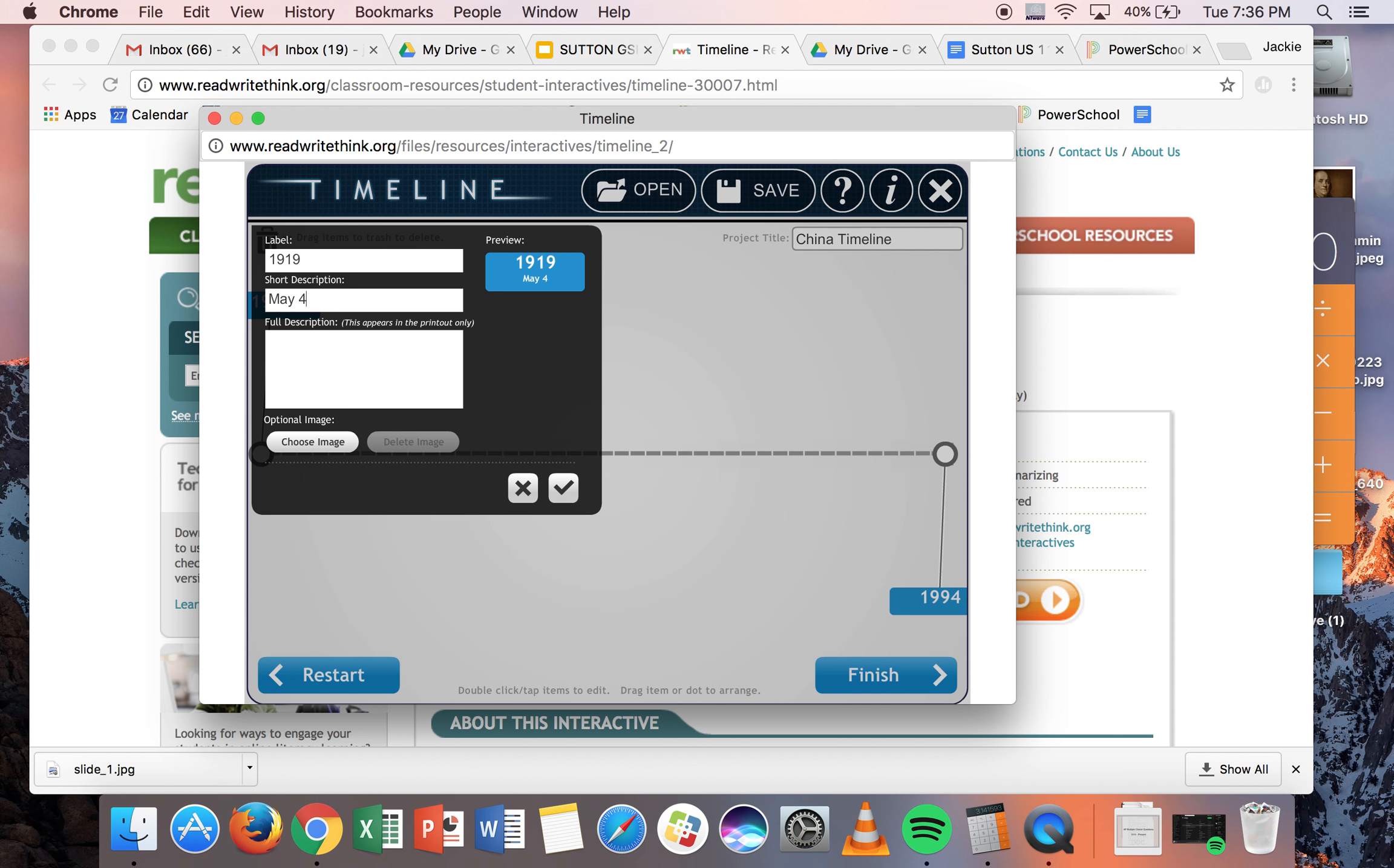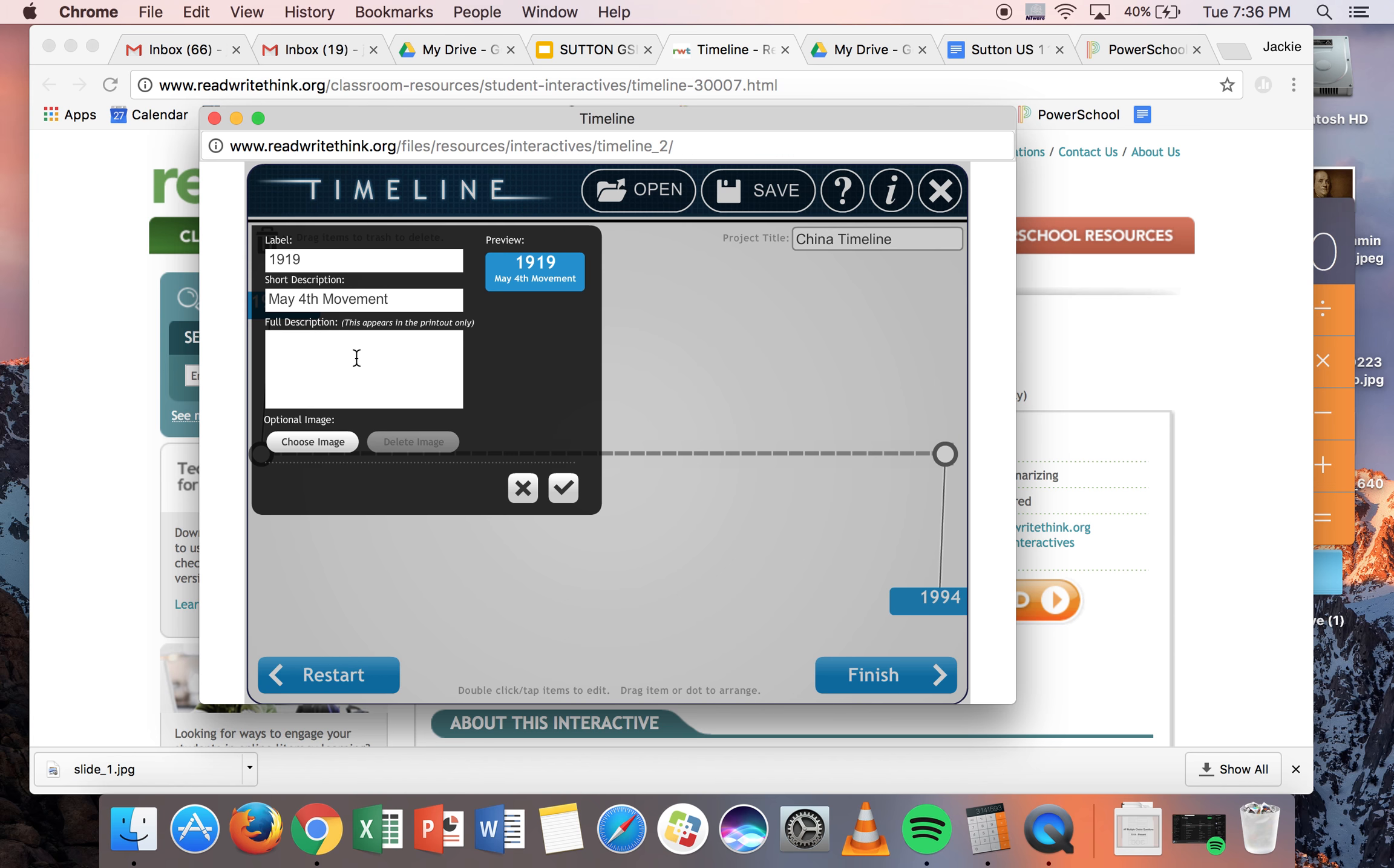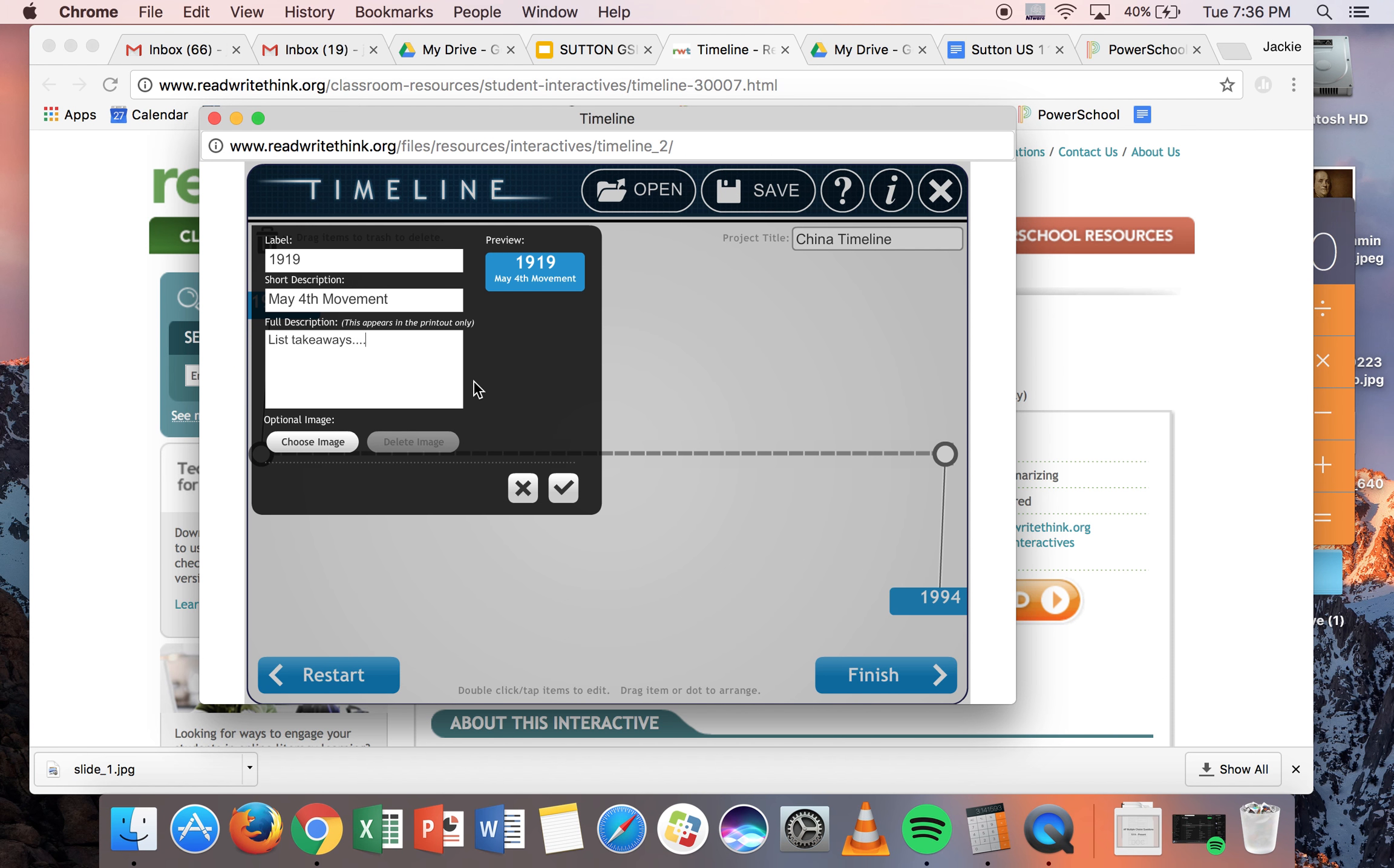Short description, just label the event. You don't have much room in the short description box. In the full description box, this is where you can add annotations. So you would want to do something, and you don't have a ton of space in this box, okay? But this is your opportunity to list your takeaways. So whatever you find your takeaways to be, if you want to explain in more detail what the May 4th movement was...